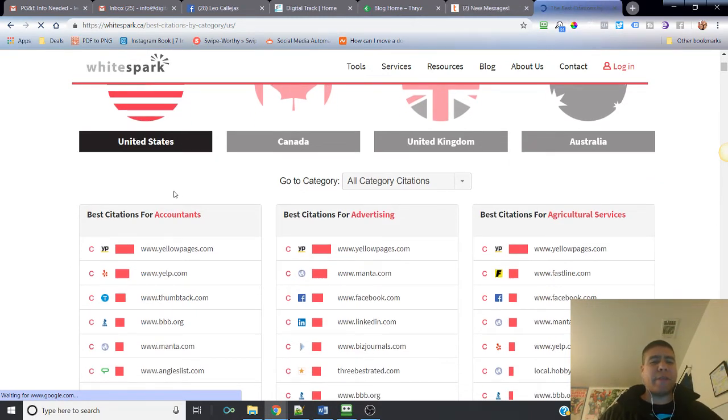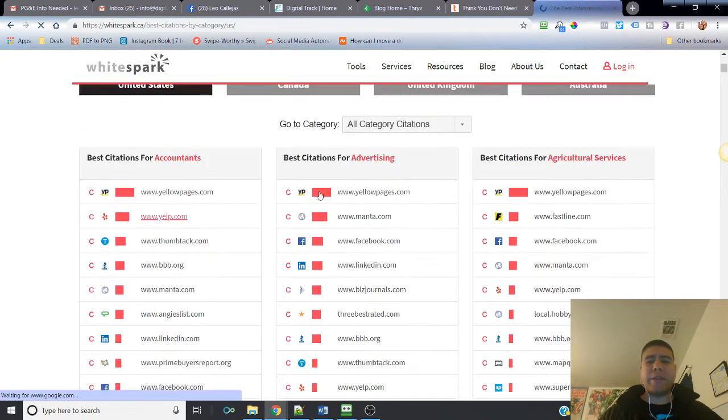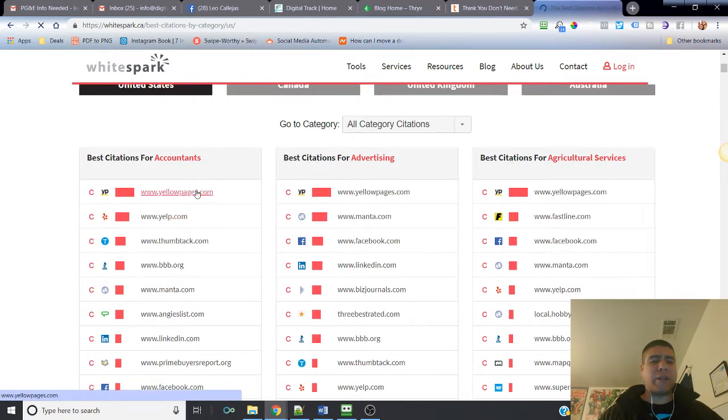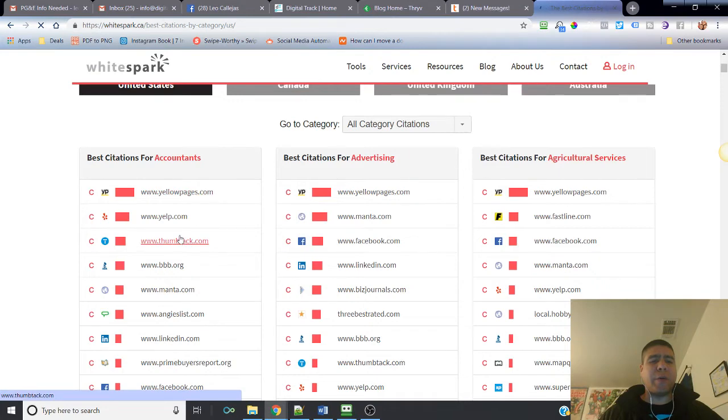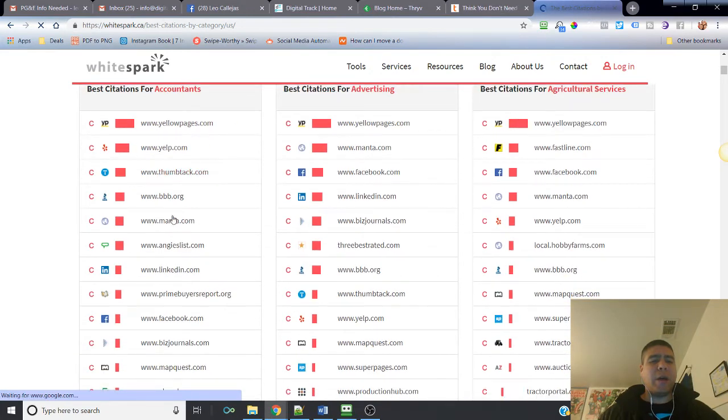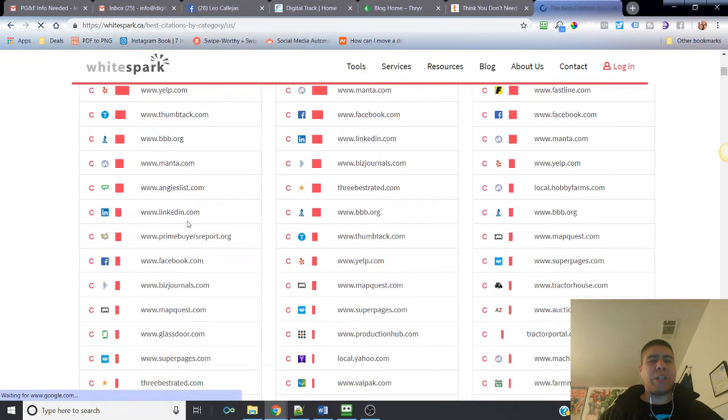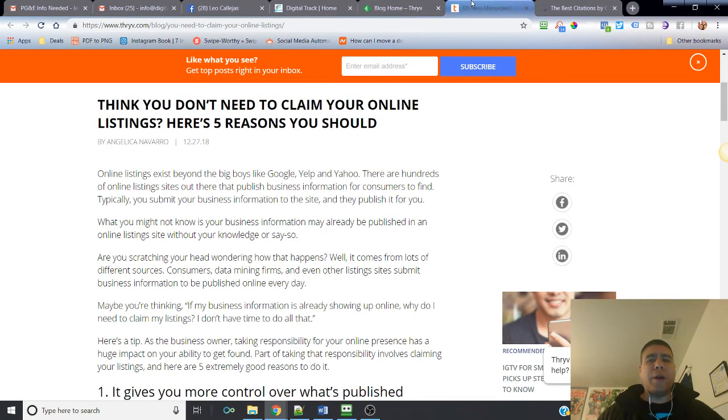You can see this drop down menu here and choose a category depending on the industry that you are. Once you list a category, on this side it will come up with the best sites. For example, here I have best sites for accountants, agricultural services. For accountants you have Yelp, Thumbtack, BBB Better Bureau of Business, Manta.com.